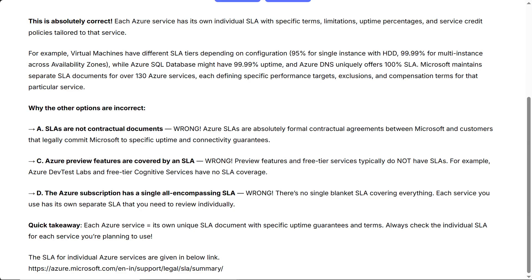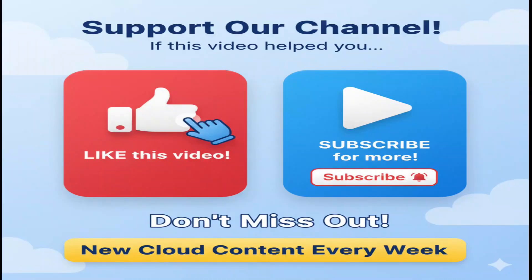Quick takeaway: each Azure service has its own unique SLA document with specific uptime guarantees and terms. Always check the individual SLA for each service you're planning to use. If this video is helping you, support us by hitting the like button and don't forget to subscribe for more content like this.